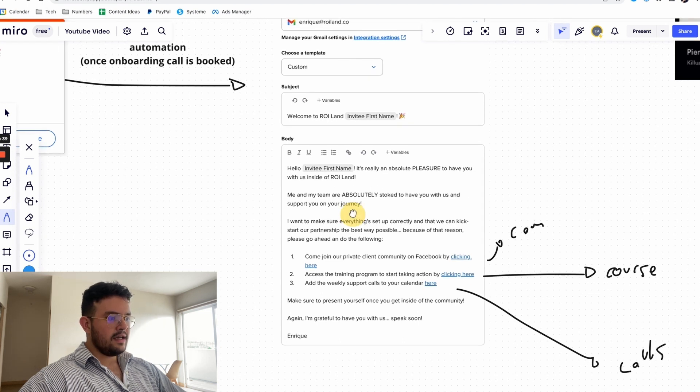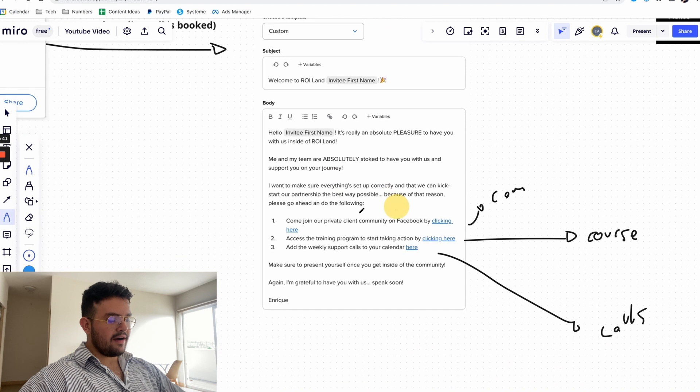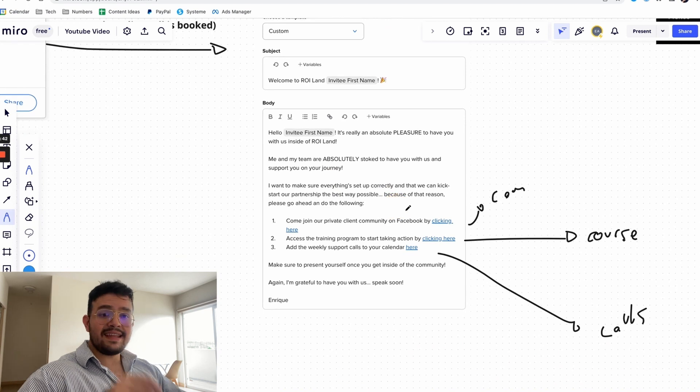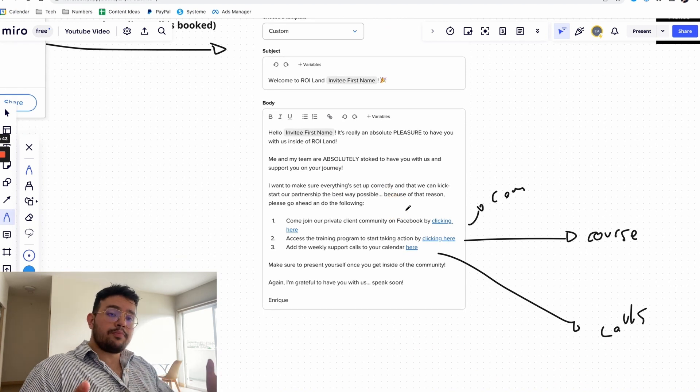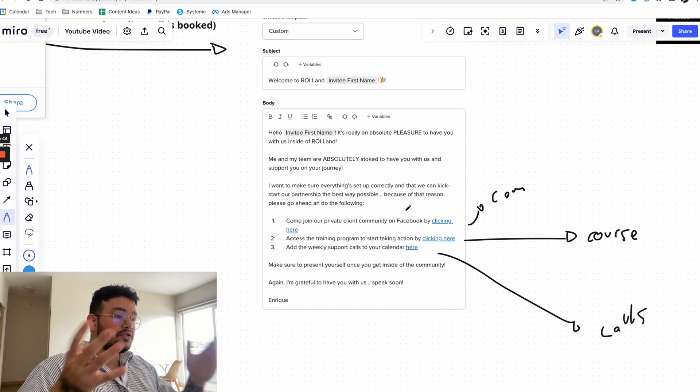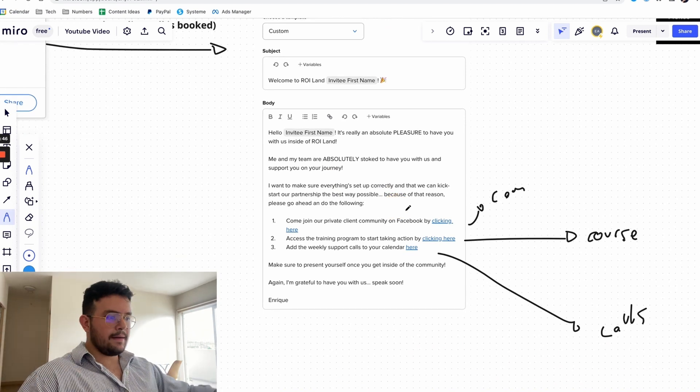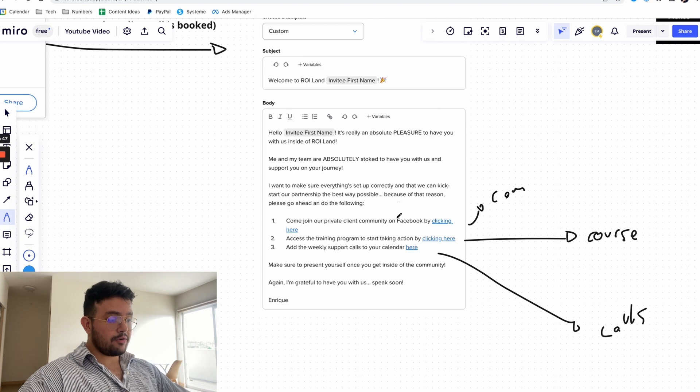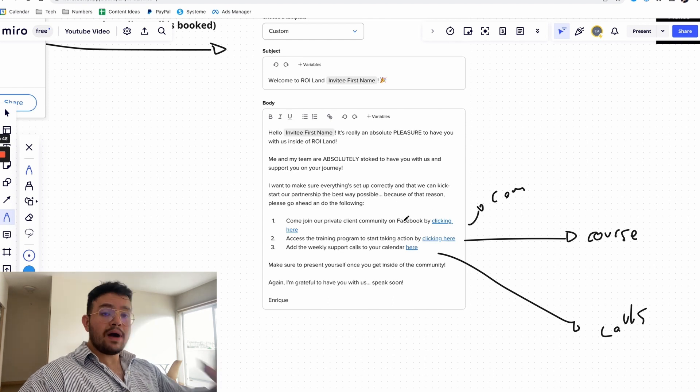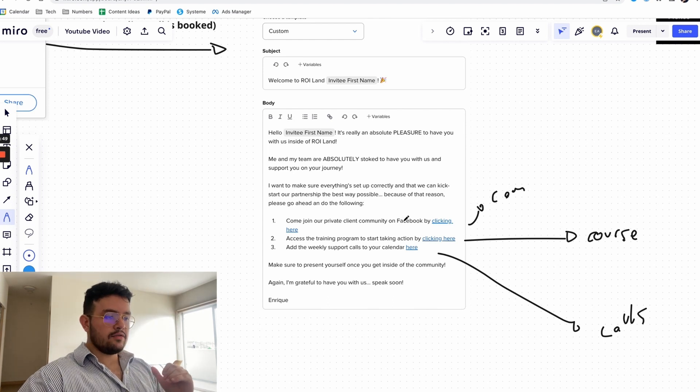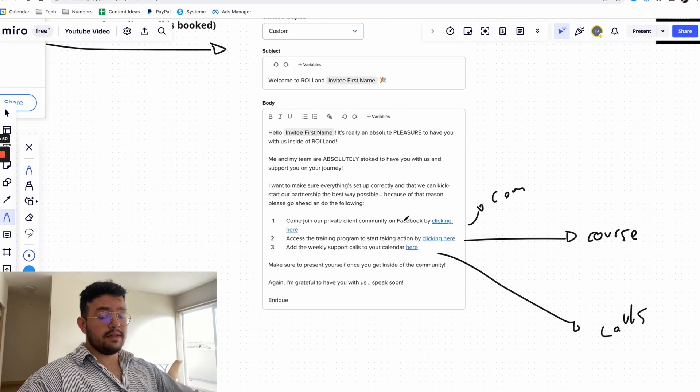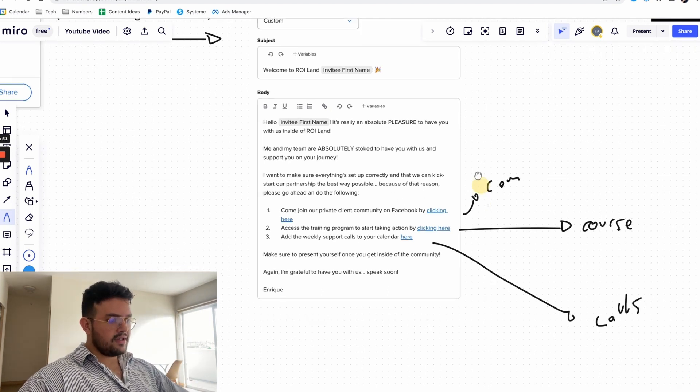And then basically what we do is that we have all of the links that they need in order to get support, in order to actually join the community, in order to get the course in the program in one single email. So you can see here.